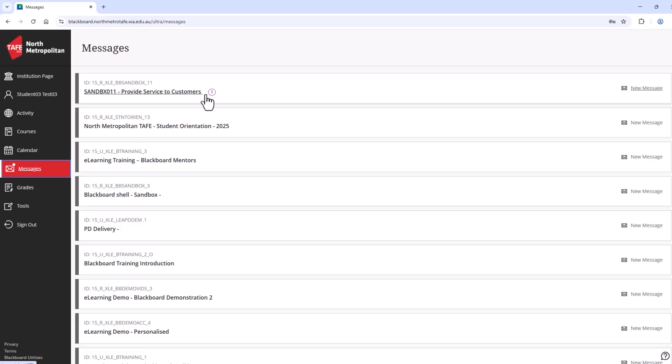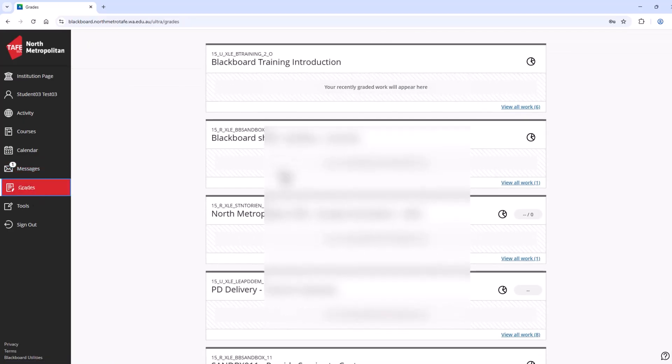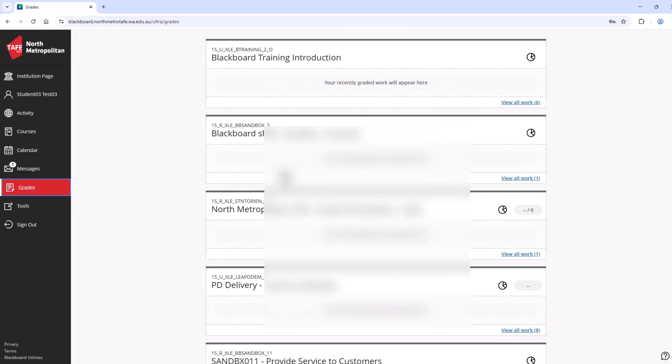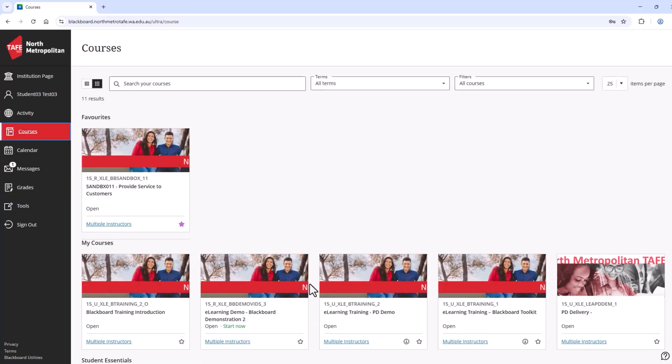The last important section to look at is grades. You can get an overview here of assessments for each Blackboard course. You can select view all to link to the My Grades page in each course. Let's return to courses now and look at how a course is laid out.